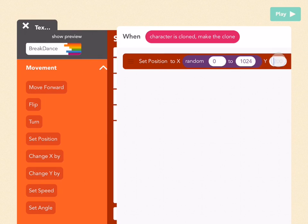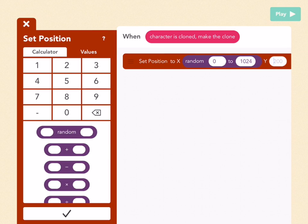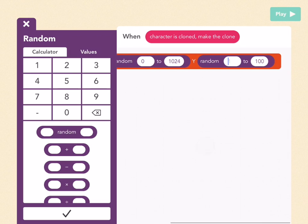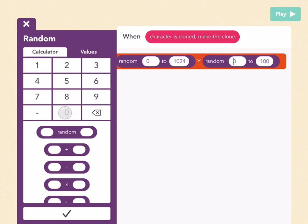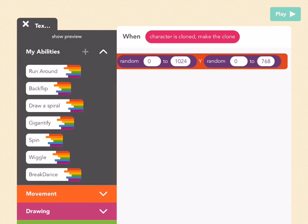Now tap on the y-bubble and pick random again. Pick from 0 for the first bubble, tap on the second bubble, and pick 768. That's the top of the screen. So now each clone will be anywhere on the screen. Now let's have them draw a star.